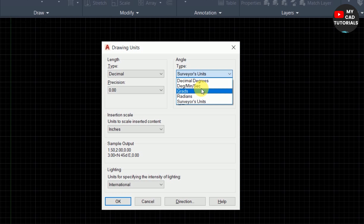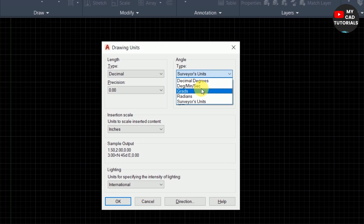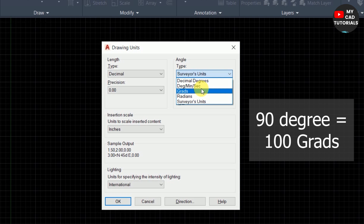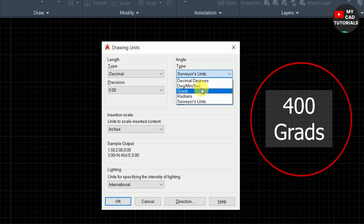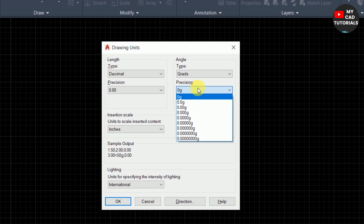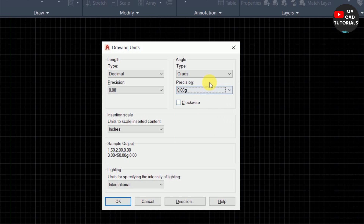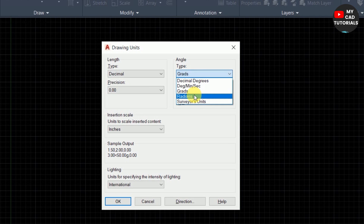The third angle unit type is Grades, also called gradients. This is a mathematical unit — mathematically, 90 degrees equals 100 grades, so a full circle has 400 grades. For example, to input a 45-degree angle, you enter 50 grades. You can see the examples in the precision dropdown: zero grade, 0.0 grade, 0.00 grade. Set precision as per requirement.